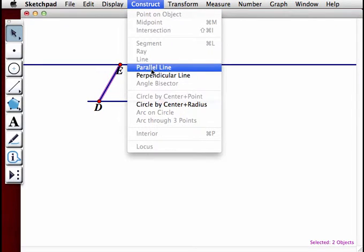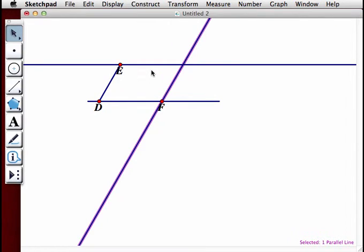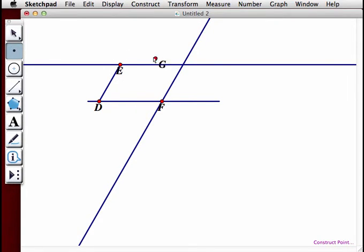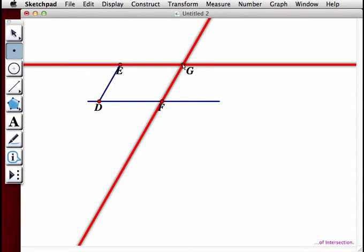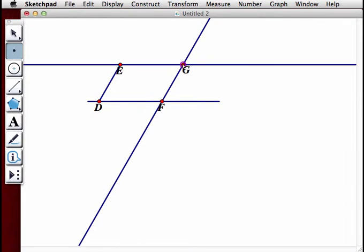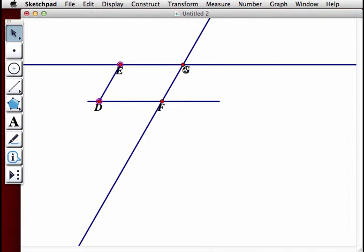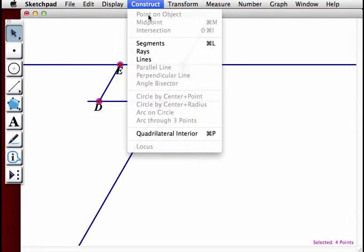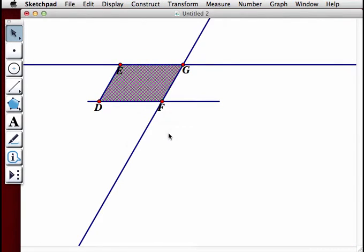Construct a parallel line, then create point G at the intersection of those two lines. Now we're going to construct the interior of the quadrilateral by selecting, in order, points D, E, G, and F, and choosing Construct, Quadrilateral Interior.